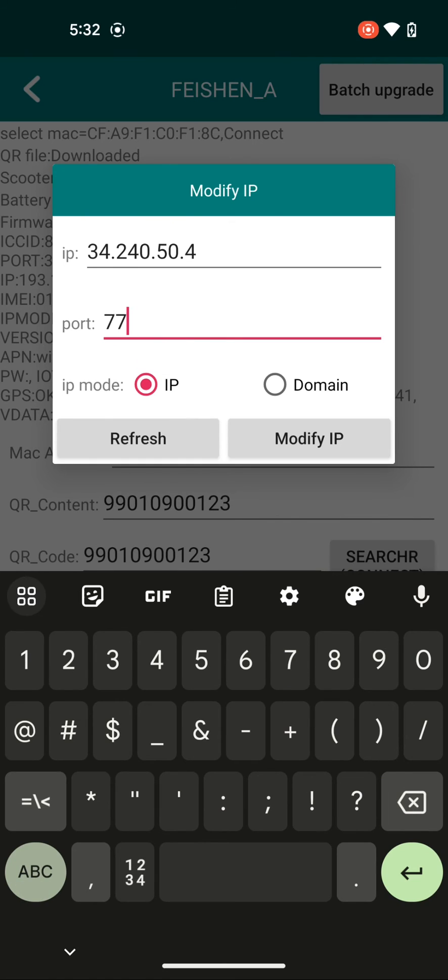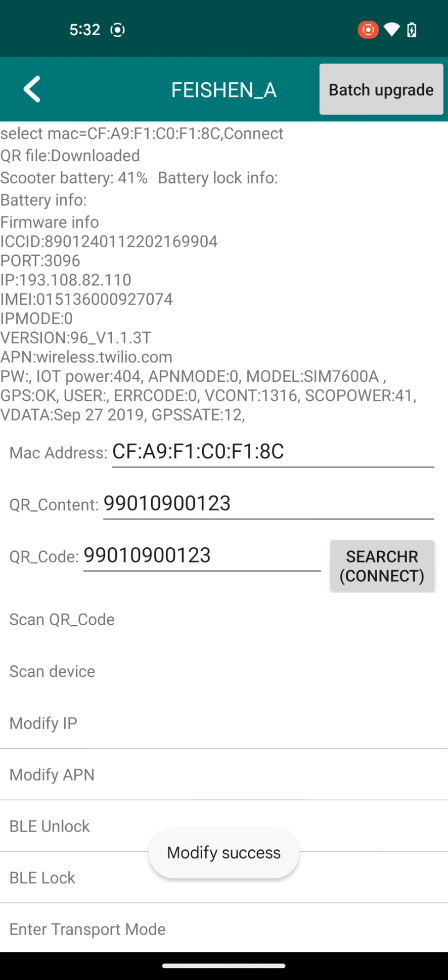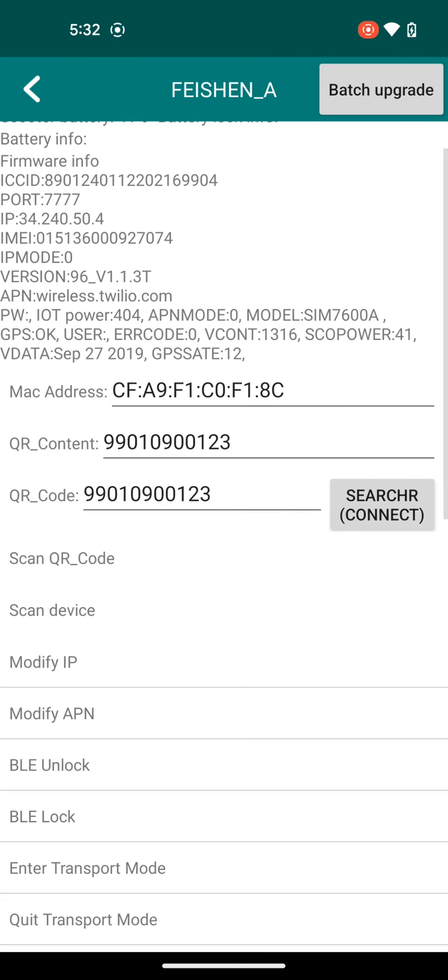At that point, you'll be able to start using the Levy app, iOS and Android Levy app, as well as the back-end dashboard to communicate to this vehicle.